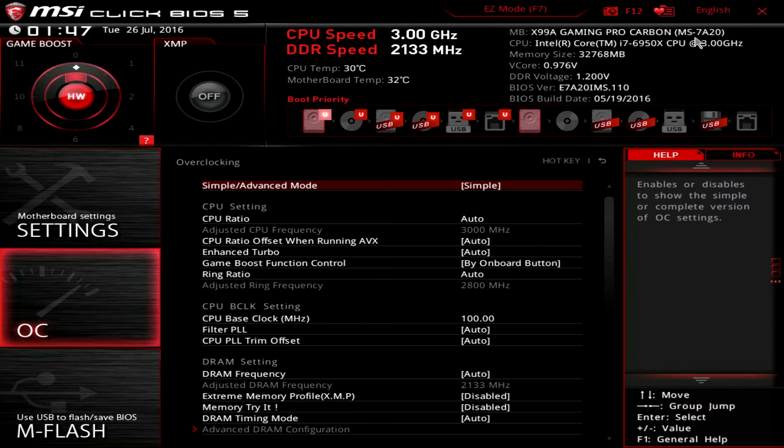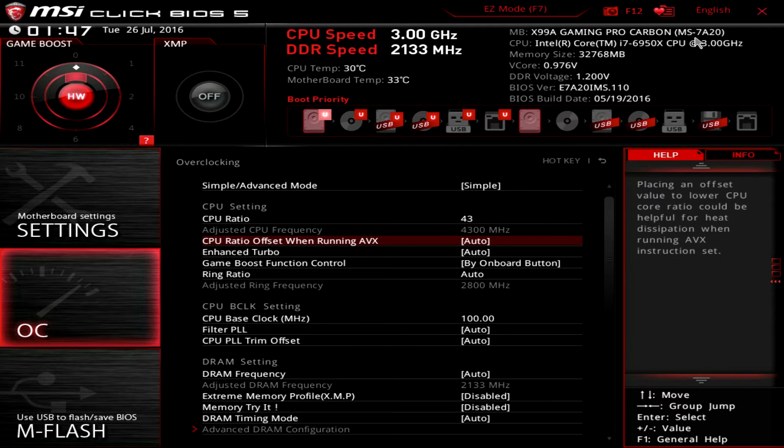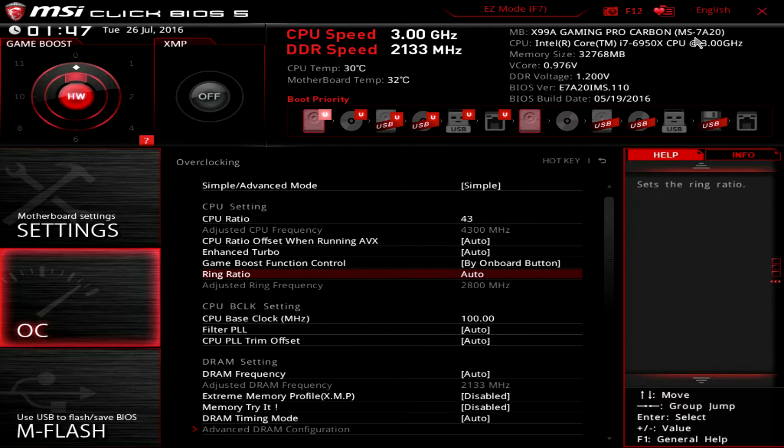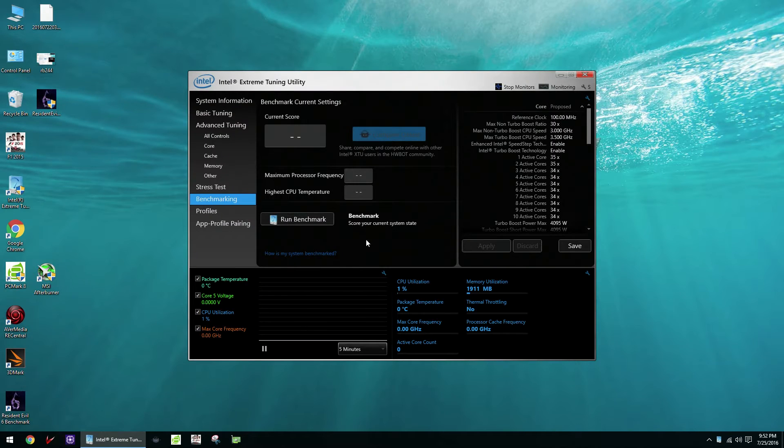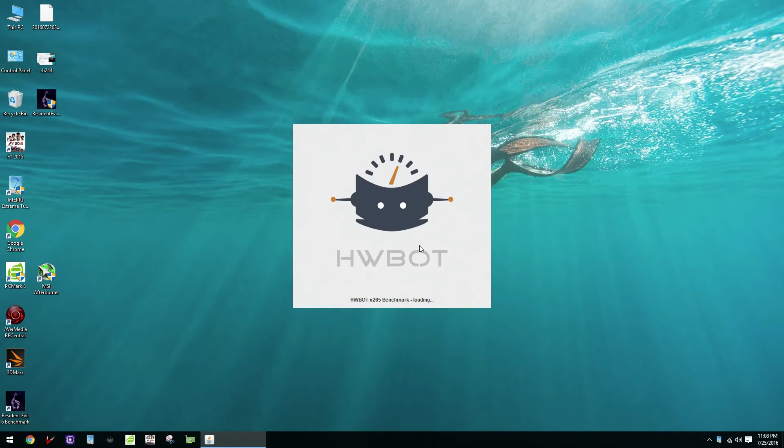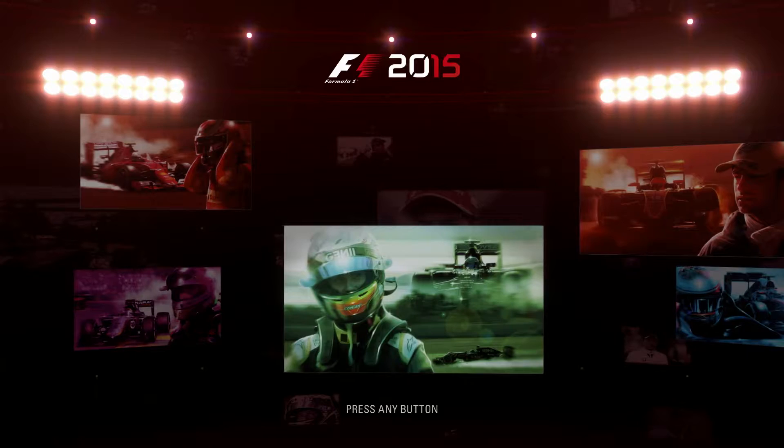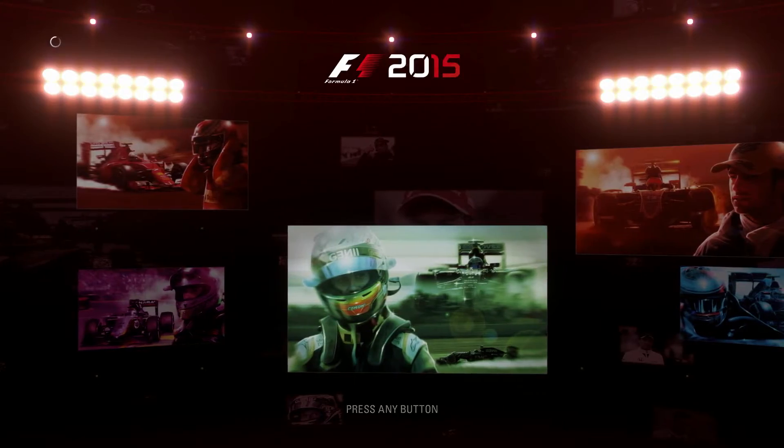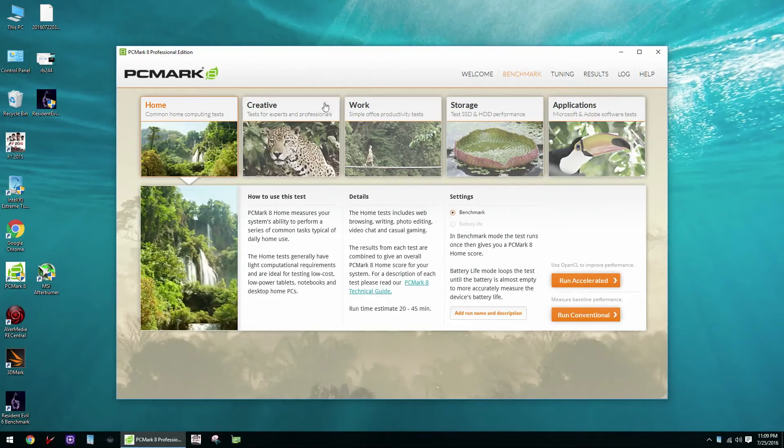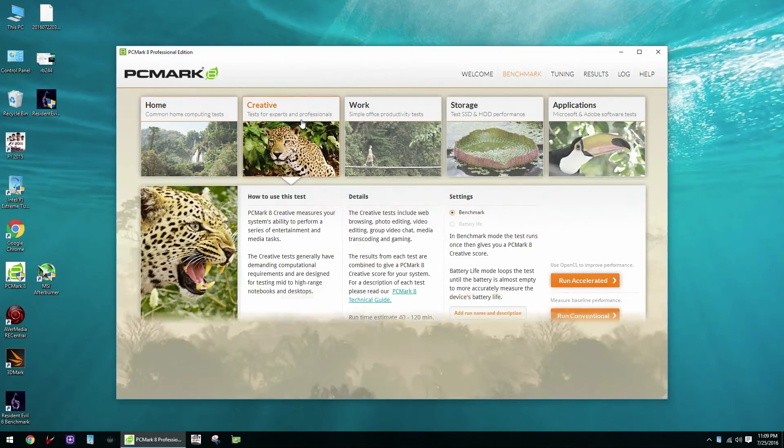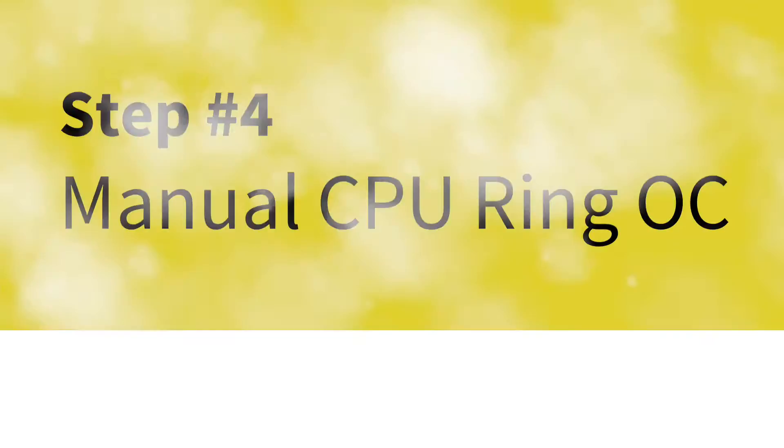To do the overclocking we'll be using four different tools. First, for the actual overclocking we'll be going into the motherboard BIOS to adjust all the settings, and then in the operating system we'll be using four benchmarks: Intel XTU, HWBOT X265 4K encoding, F1 2015 Game Benchmark, and the PCMark 8 Creative Workload. You can find all the benchmarks and their download links in the description below.